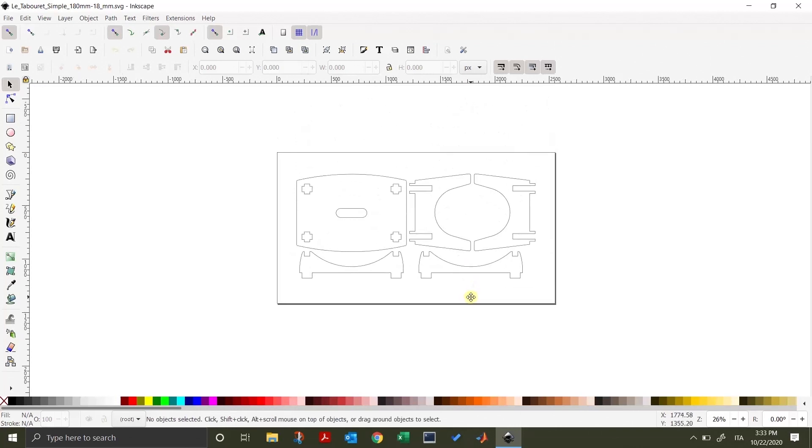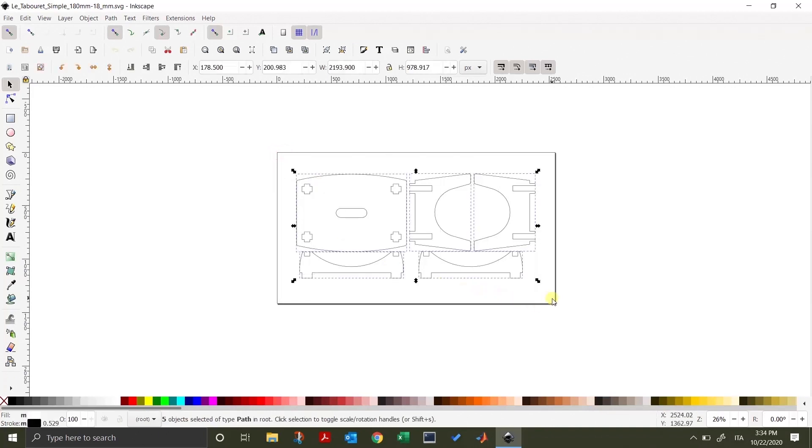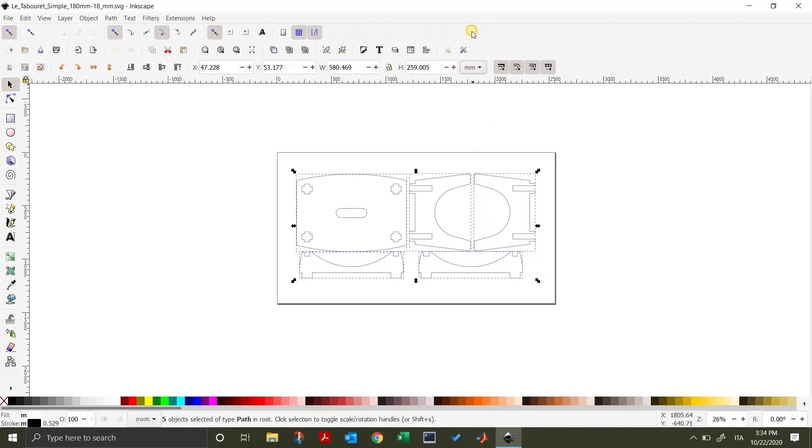You can now click on the white area and drag to select all parts of the project. Now, go in the dimension toolbar and change the unit to millimeter or inches, as you prefer. Here we will work with millimeters.